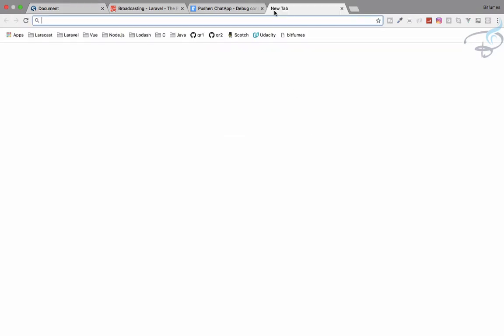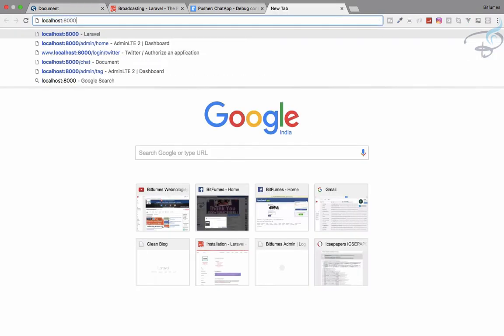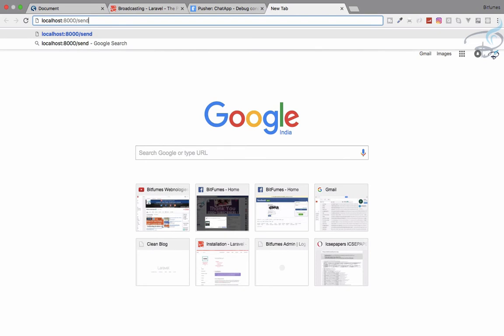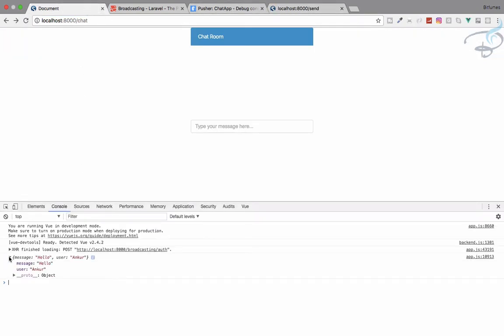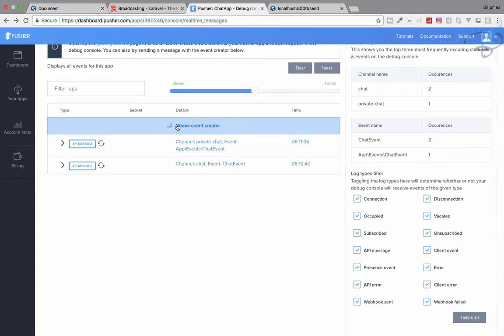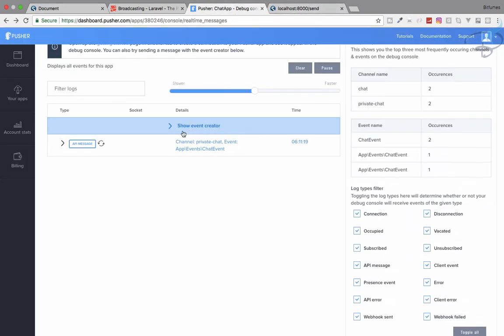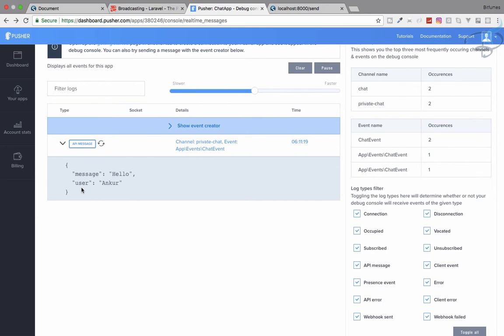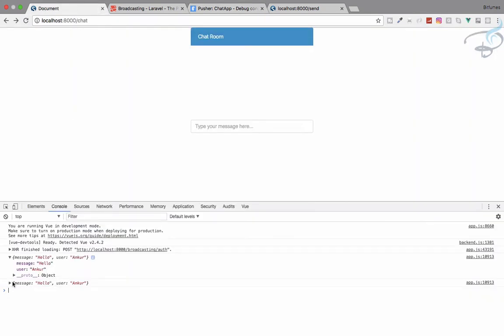Now let's go to localhost/send. We are getting the message 'hello' from 'anchor', and we can see it console logged. Our broadcasting and receiving system is correctly working.